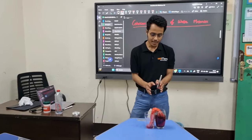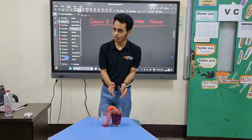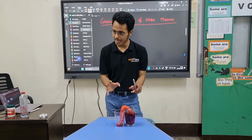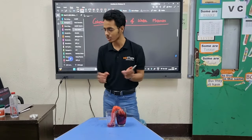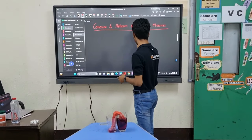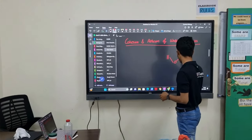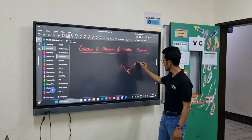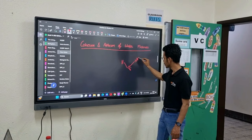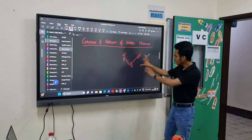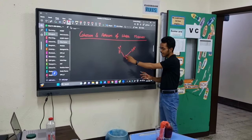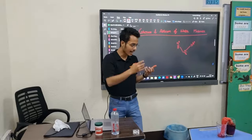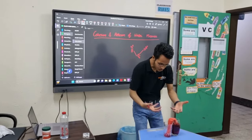Actually there are two forces at play here, and they are called cohesion and adhesion. Both of these forces are strongly at play when it comes to water molecules. Because the structure of water has H, O and H - the oxygen is slightly negatively charged and the hydrogen is slightly positively charged. When there are many water molecules, the slightly negatively charged oxygen attracts the slightly positively charged hydrogen of other water molecules. Water tends to stay together.